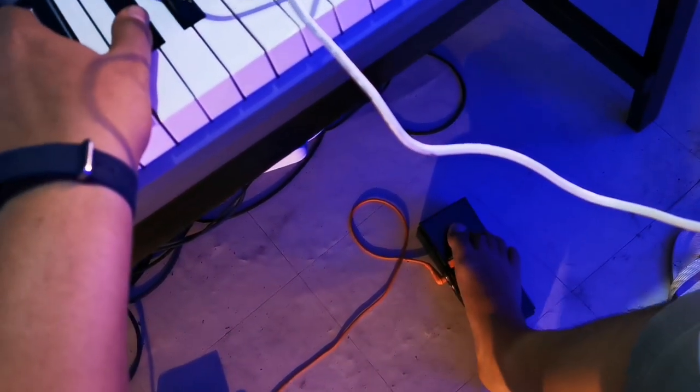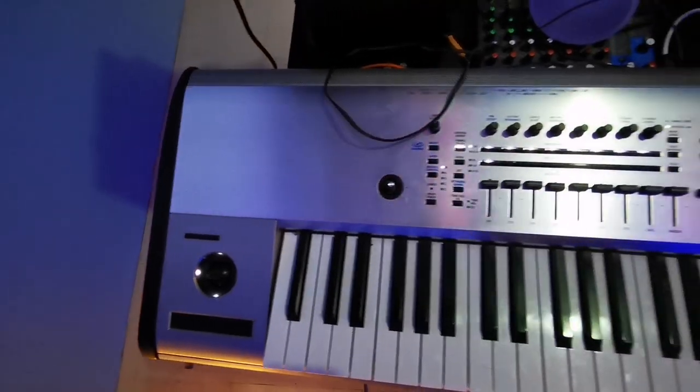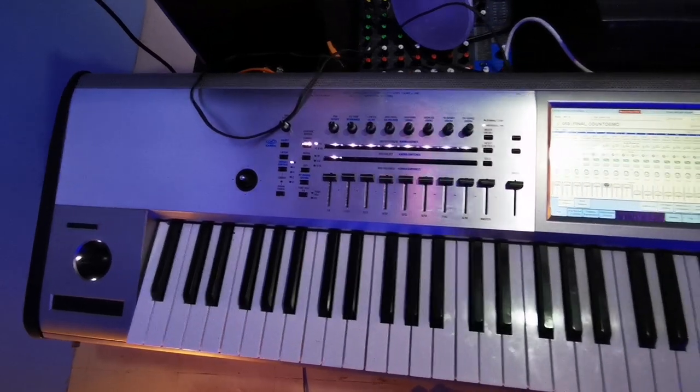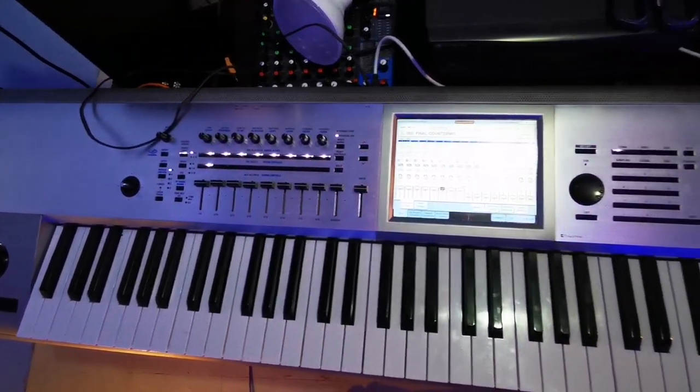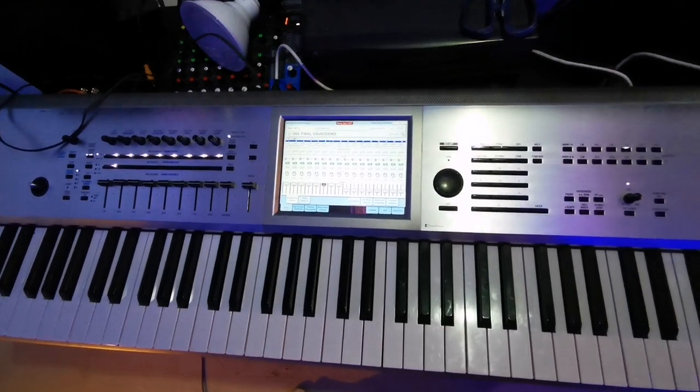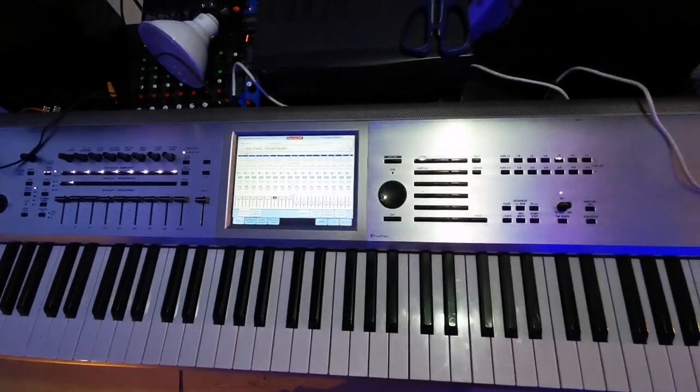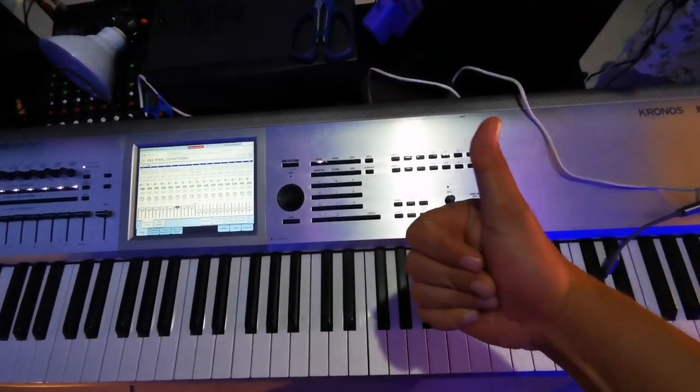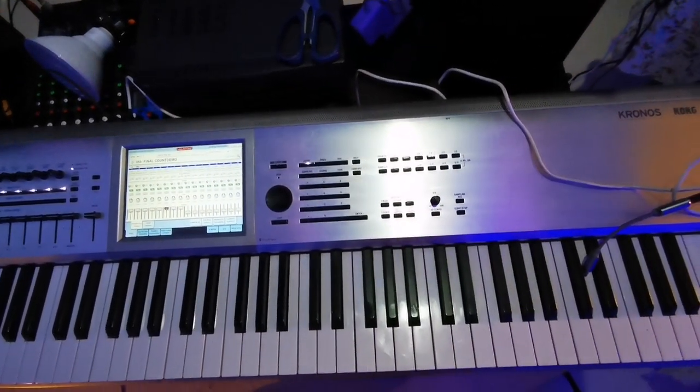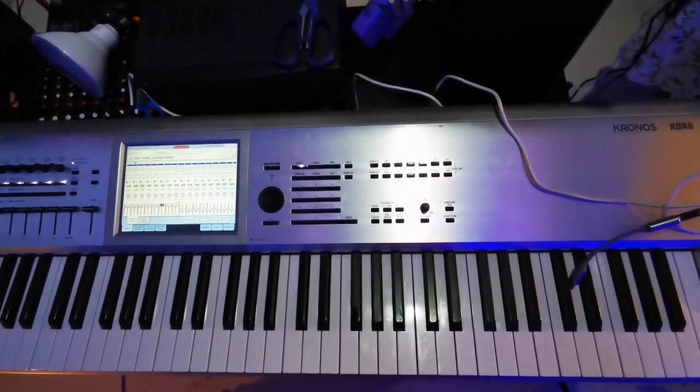I hope I've given you an idea on how to create a combination on Korg Kronos. And if you have a question, comment down below. Give a thumbs up for this video and subscribe to the channel. Thank you.